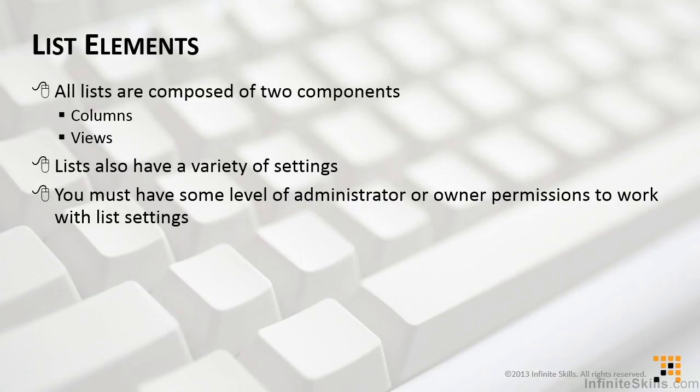In order to work with the settings, you must have some level of administrator or owner permissions. So again, this course is all about users, and as a user, you can work with columns and views, not so much settings, so we're not going to talk about the settings here.